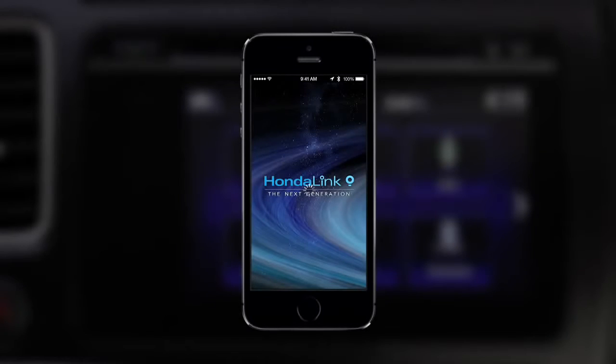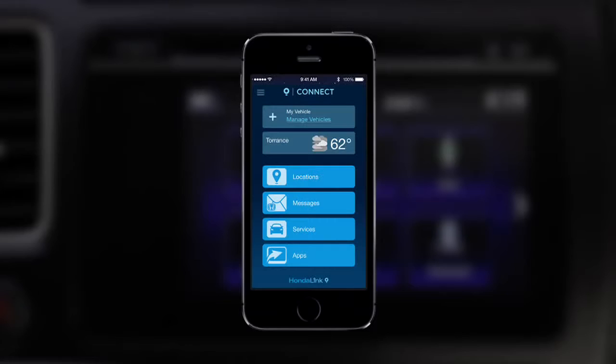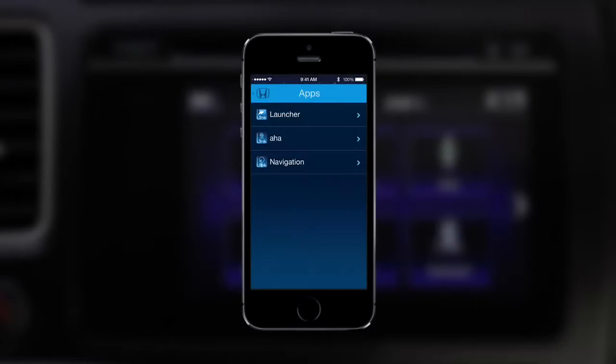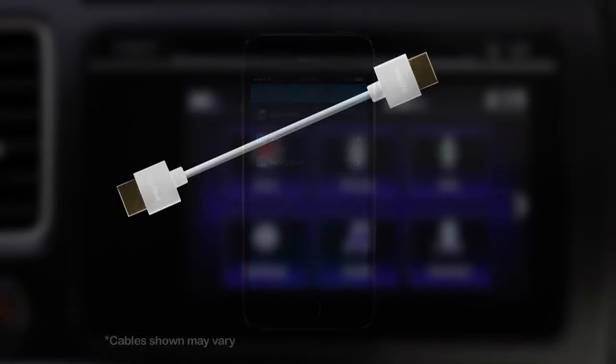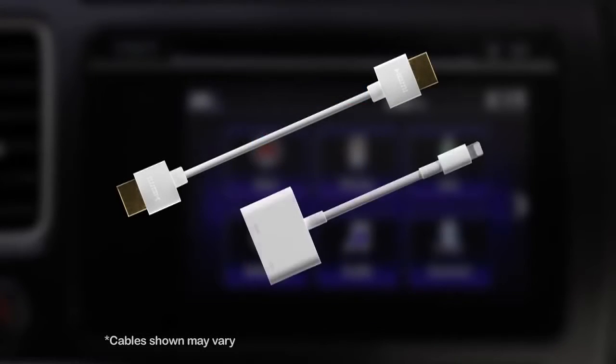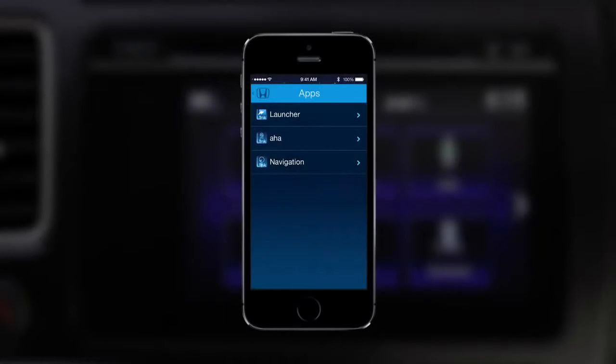To begin using all the HondaLink Connect features, make sure your iPhone is connected to the vehicle using the HDMI cable and adapter, and you've logged in to all the HondaLink apps.